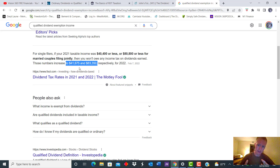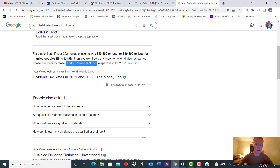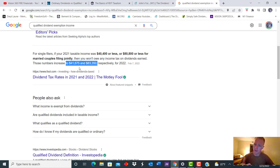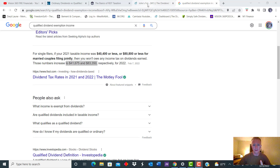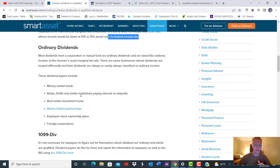So if you make under that threshold, which is a decent amount of Americans, and you're doing this dividend strategy, you would not pay any tax on those dividends. That is very key. Especially when dealing with qualified versus ordinary — if it's qualified, you don't need to worry about ever paying tax on that if you make under those thresholds, unless you make over that. Versus ordinary, it counts as your income. So definitely something to keep in mind as you go forward with your investing.